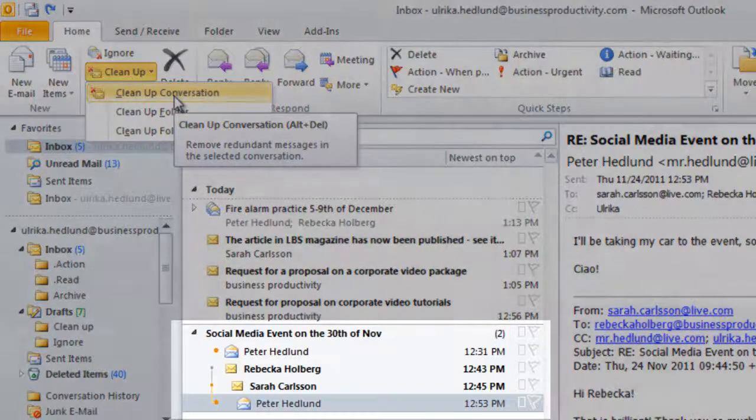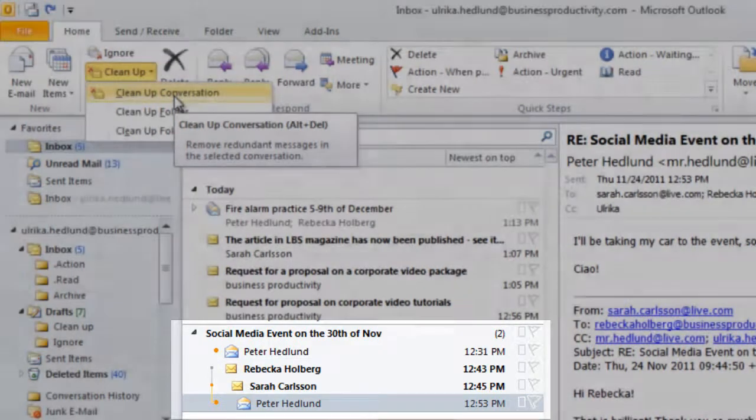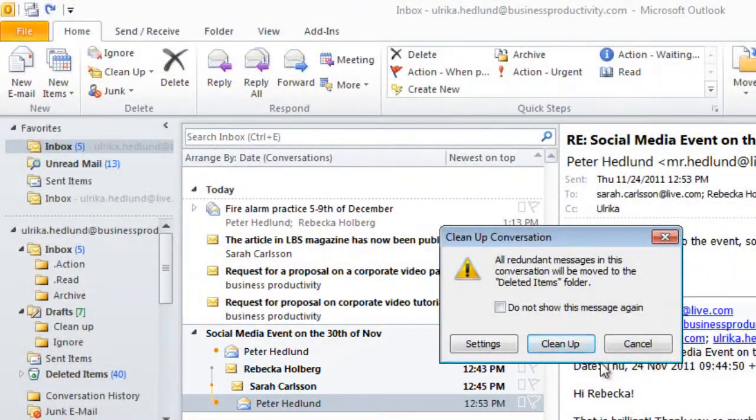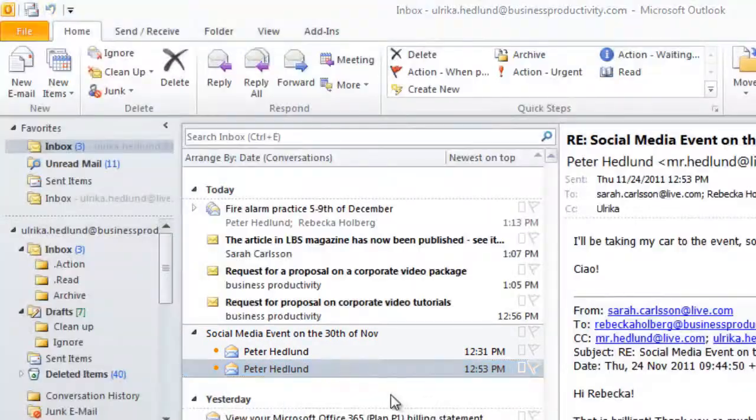Notice that we have four emails in total. When I click Cleanup conversation, this reduces down to two.